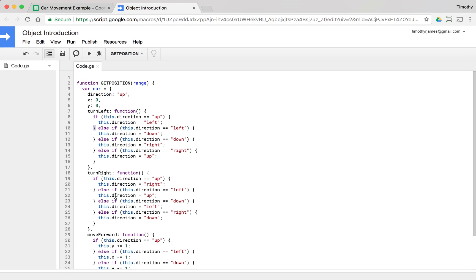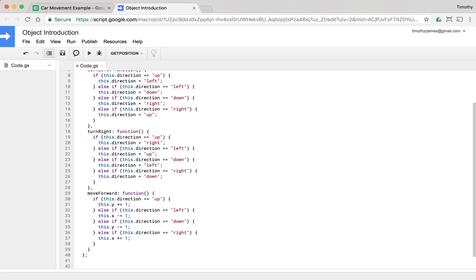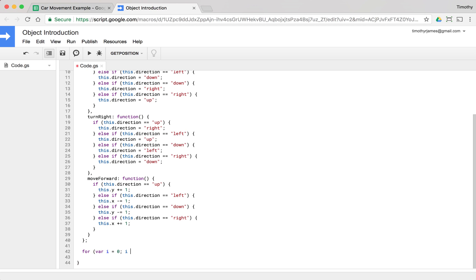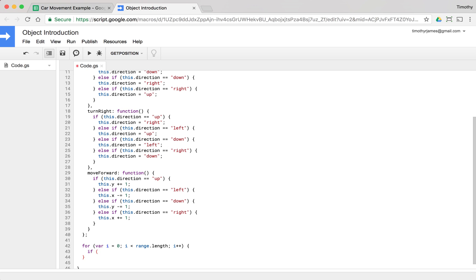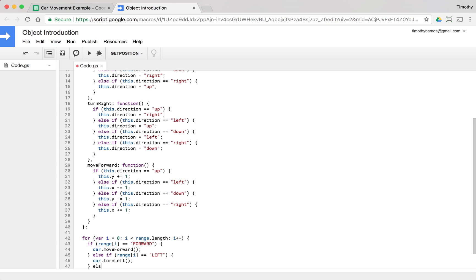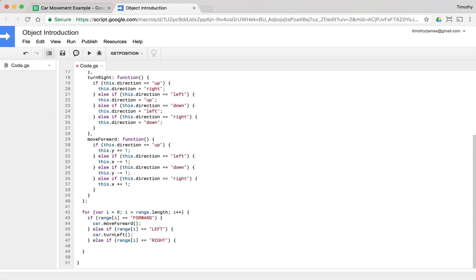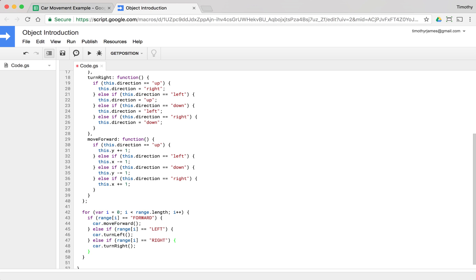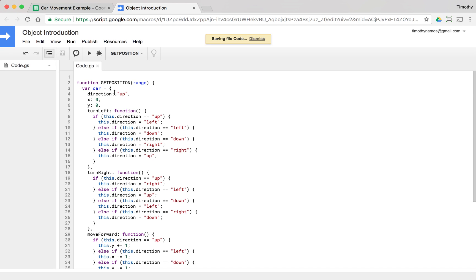We now have a car that's well constructed — we know its position and which direction it's pointed. Now we can do the work for the range. We'll create a for loop: for (var i = 0; i < range.length; i++). We'll check each instruction: if range[i] equals 'forward', we call car.moveForward(). Else if it's 'left', we call car.turnLeft(). Else if it's 'right', we call car.turnRight(). So we've processed all the instructions.